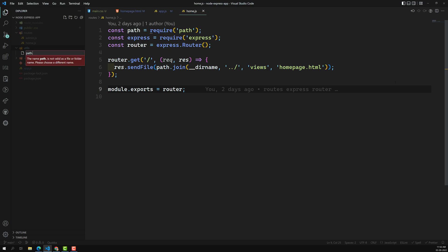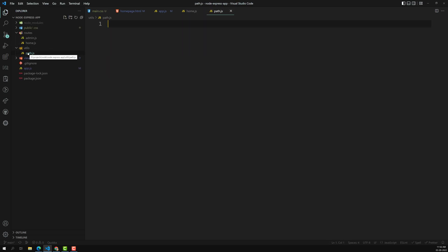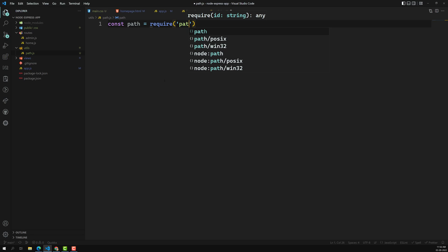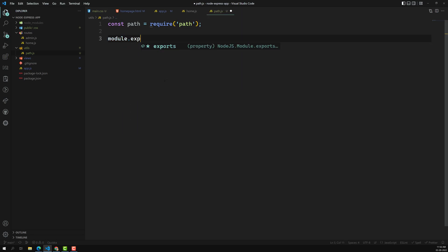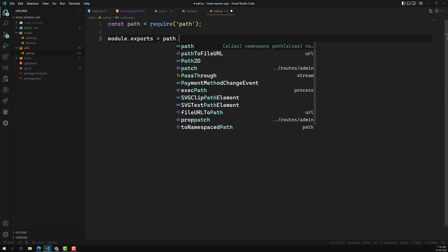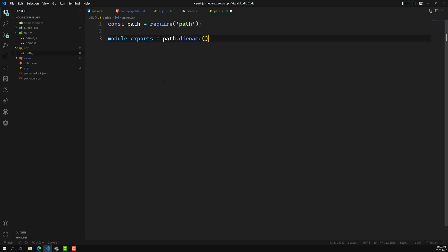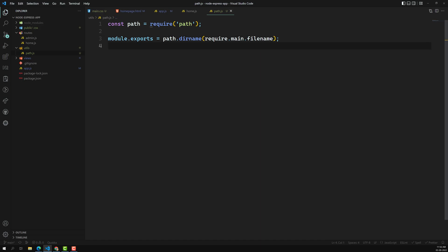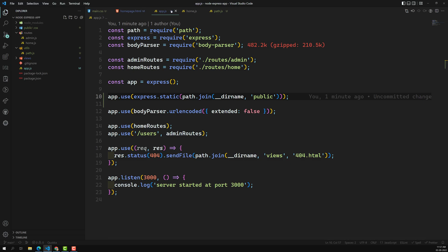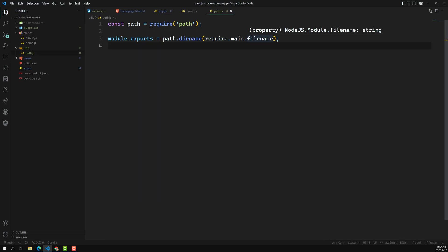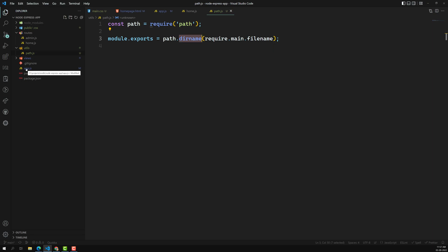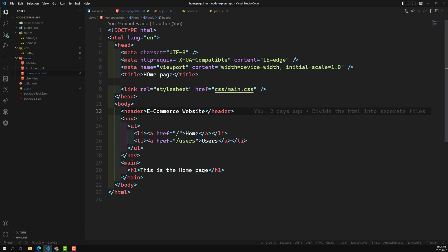To solve this, I'll create a new folder called utils and inside it a new file called path.js. Here I'll require the path module and export module.exports = path.dirname(require.main.filename). This gets the directory name of the main entry file. The main filename here is app.js, so it will find the directory where app.js is located and return that path - which would be the node-express-app folder.